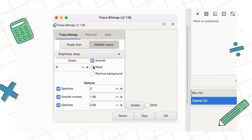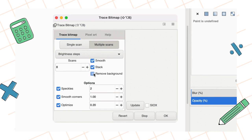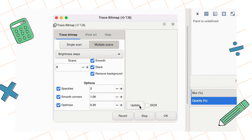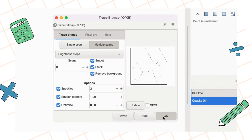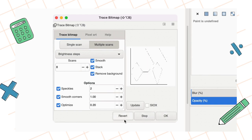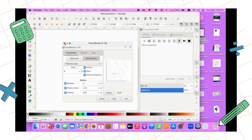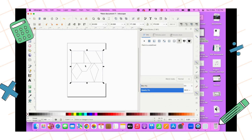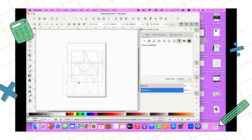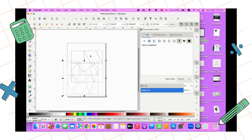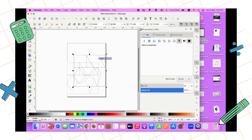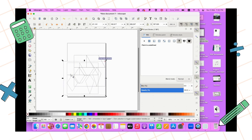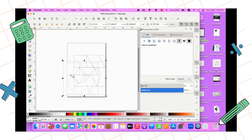You go to Multiple Scans, Smooth, Stacks, Remove Background. Click Update and click OK. Then you can close it. Now you have two pictures in your Inkscape. Delete the one you imported. The one you just traced will be exactly the same size.